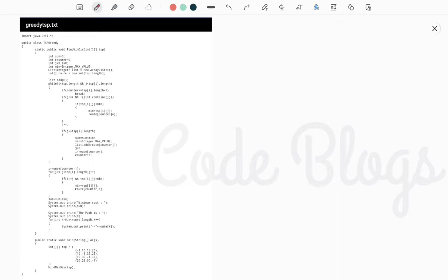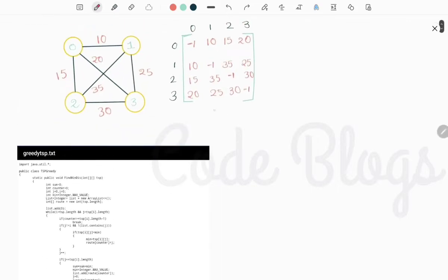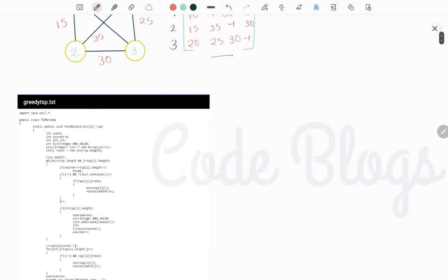Hello friends, welcome to my channel CodeBlocks. In an earlier video I told you what is the Traveling Salesman Problem and the algorithms to solve it: brute force, dynamic programming, and greedy approach. In this video I will show you how to solve the Traveling Salesman Problem using the greedy approach. This is the adjacency matrix with cities 0, 1, 2, 3 and the traveling costs written on the edges.